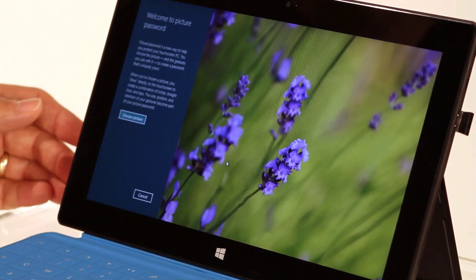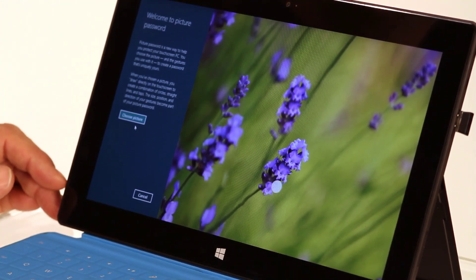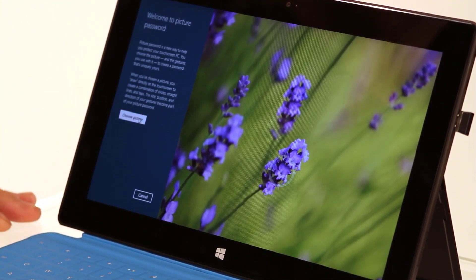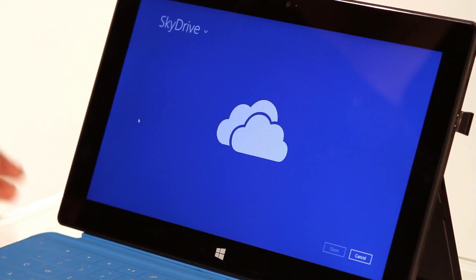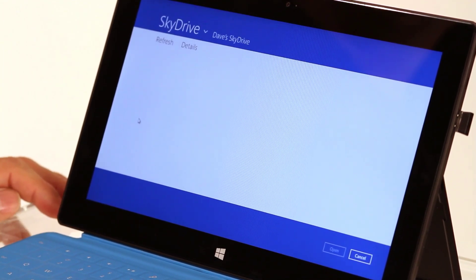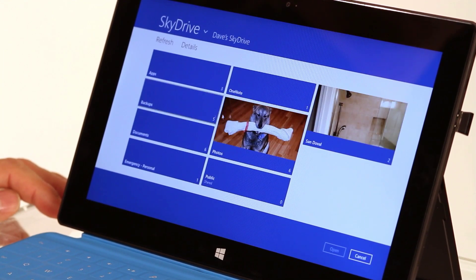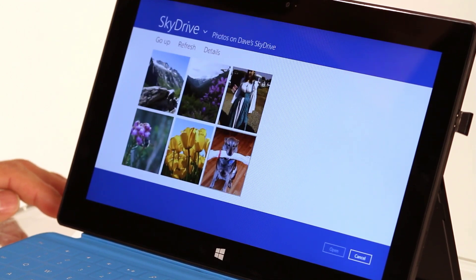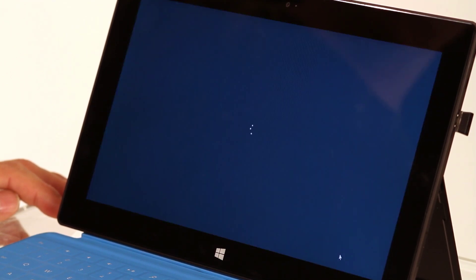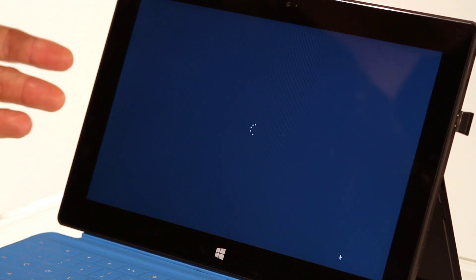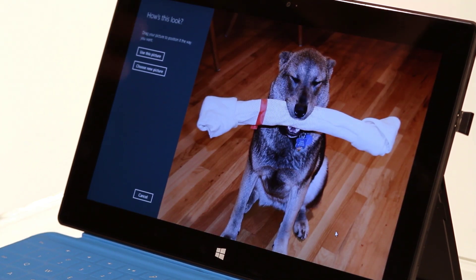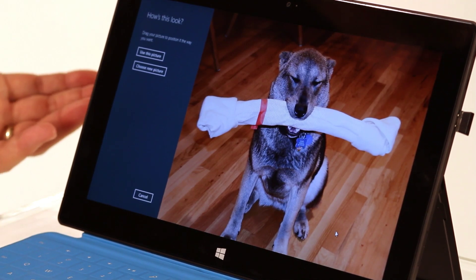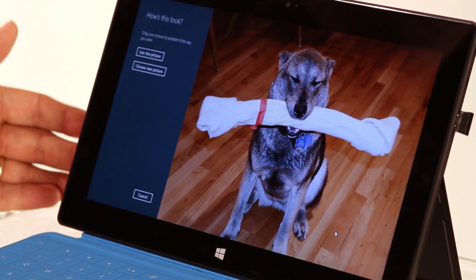After you enter your password, you have to choose the picture over here on the left-hand side that you want to feature in your password setting. And I love my dog, Tover, so I'm going to go ahead and pick him. This can be a picture that you have stored on your computer or on a SkyDrive account. You have a lot of options.